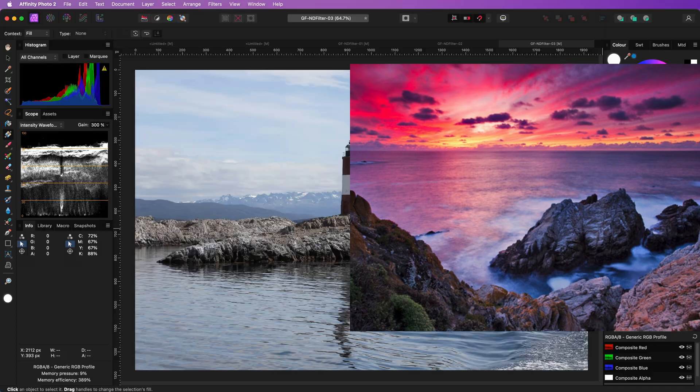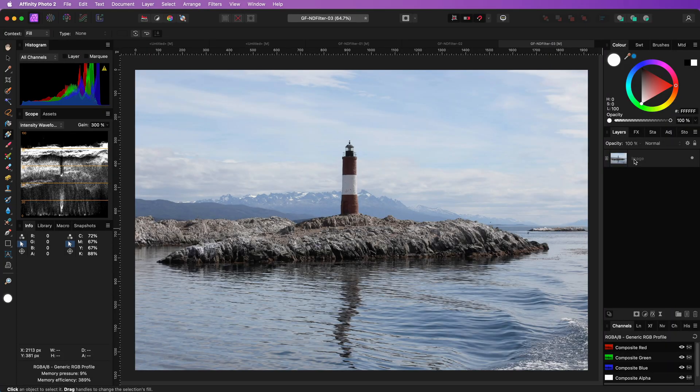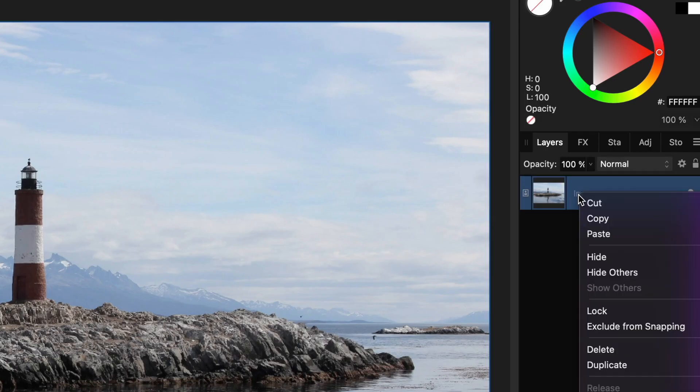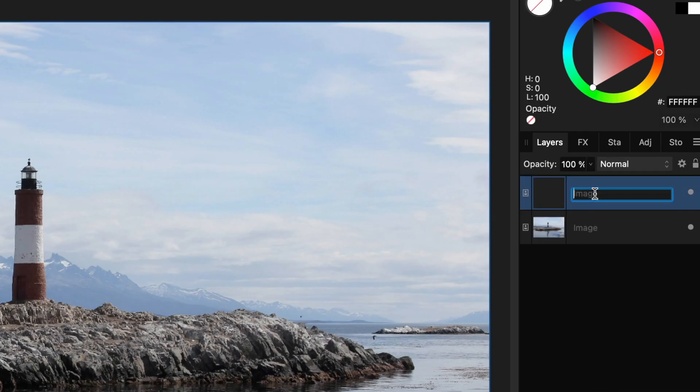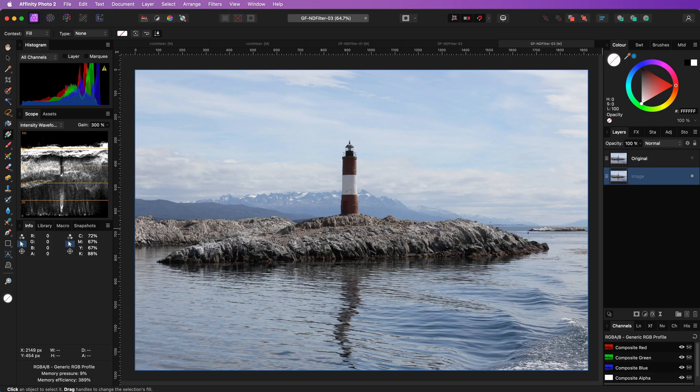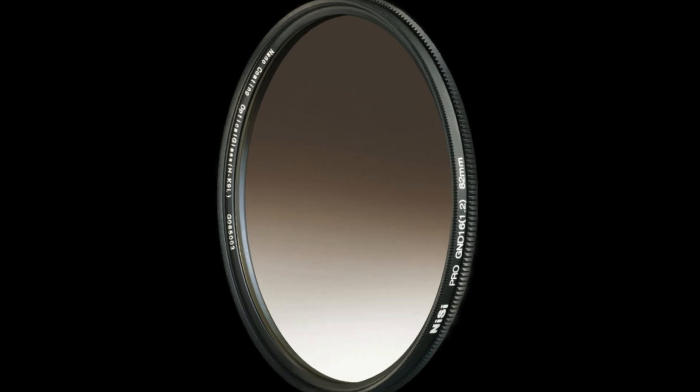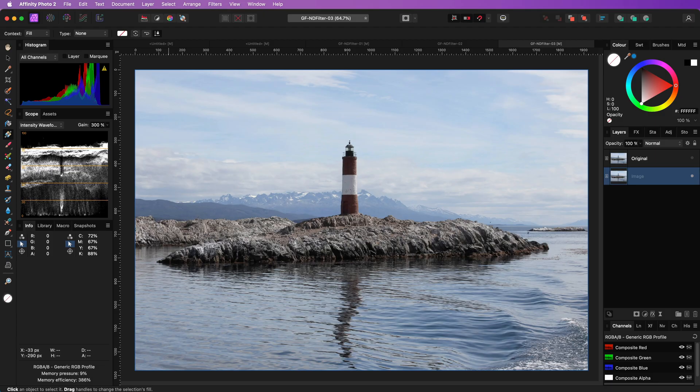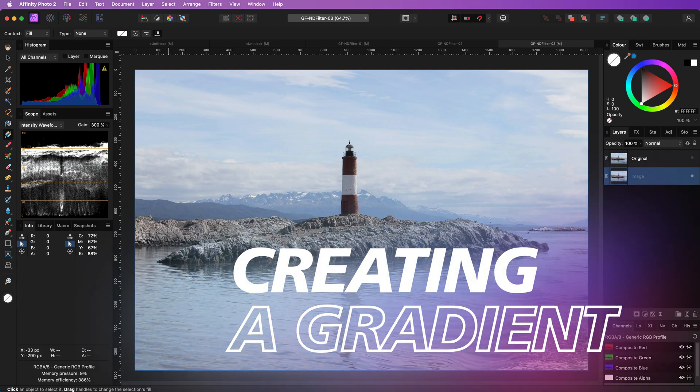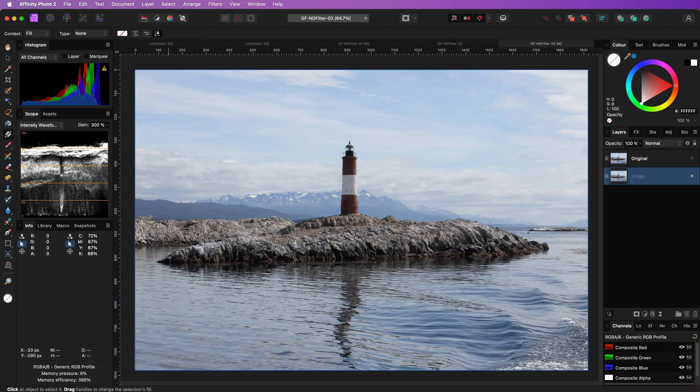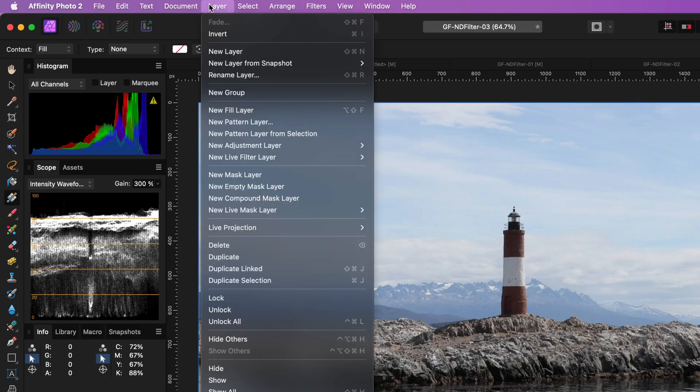Here is a good example photo. Let me start by duplicating the original and naming it original. I will hide it for the time being so we can later enable it for comparison. As we are going to replicate a gradated ND filter, which contains a gradient, we will need a gradient in Affinity Photo to mimic the same effect. We can use a fill layer for this. From the layer menu, I will choose new fill layer.